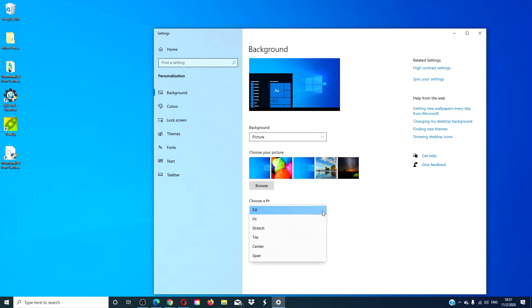Span option will edit the wallpaper from end to end covering the entire screen.